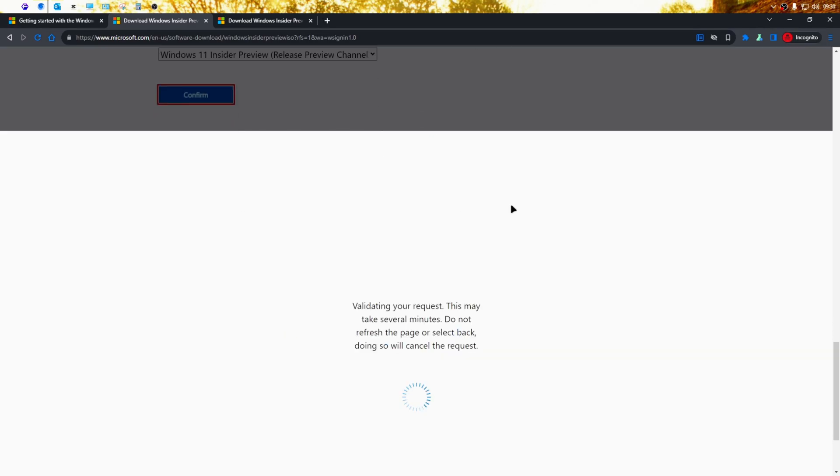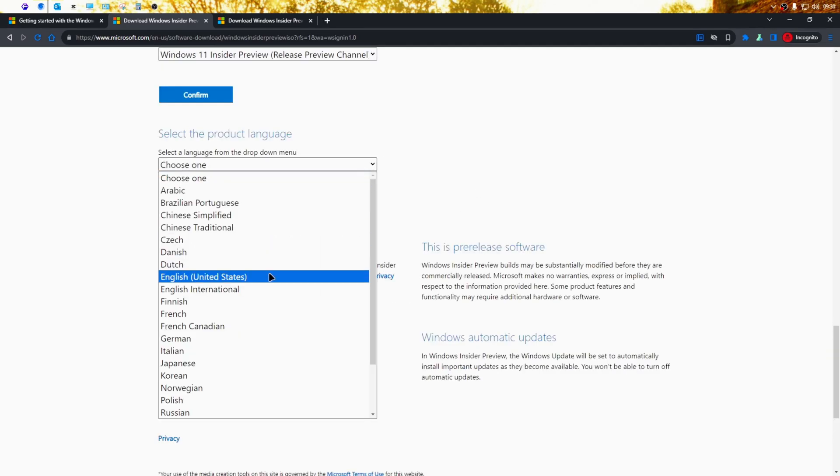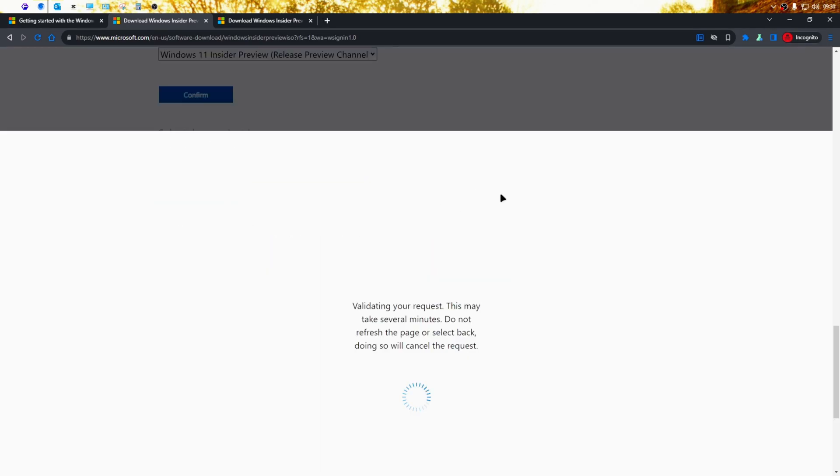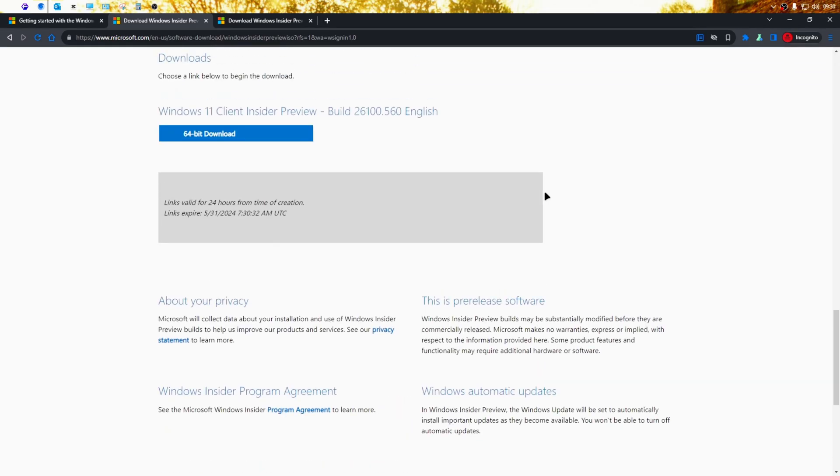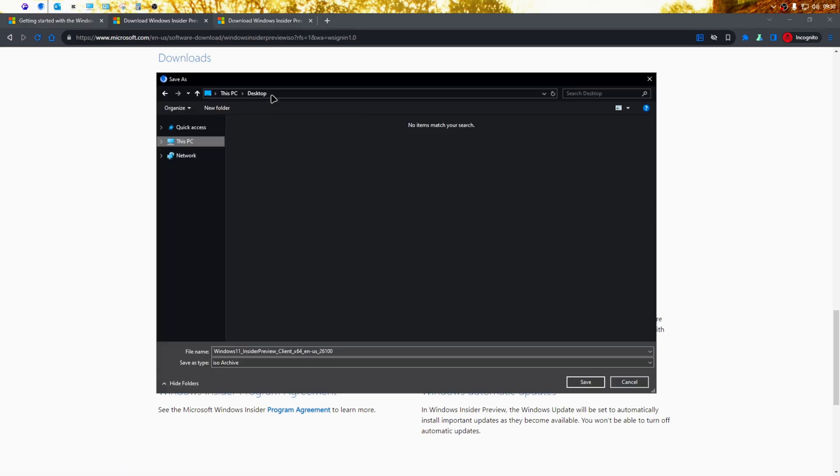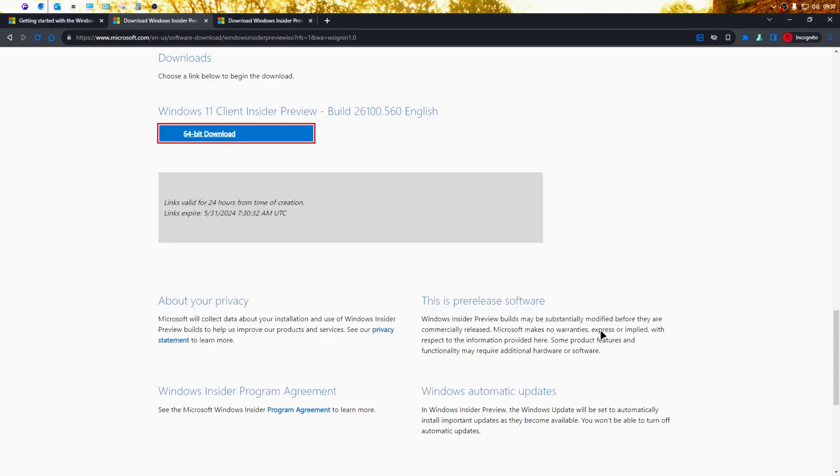Next, click on confirm. Then you'll need to choose your preferred language and click on confirm. Finally, you'll be able to download the 24H2 ISO file by clicking on the 64-bit download button. Then just choose a location on your computer where you want to save the file and click on save.